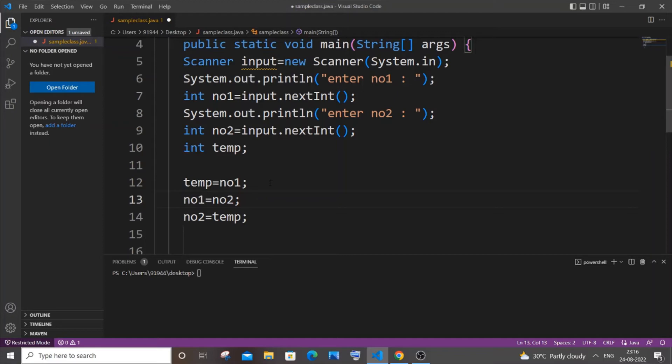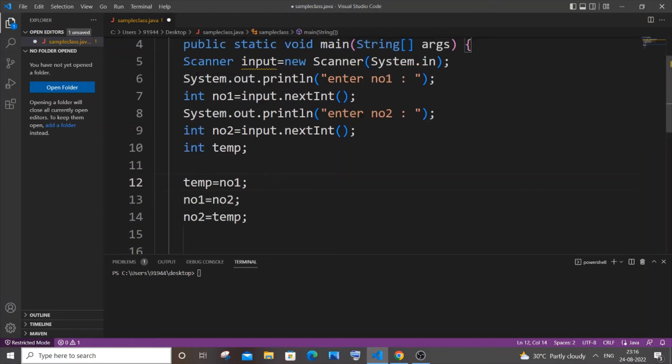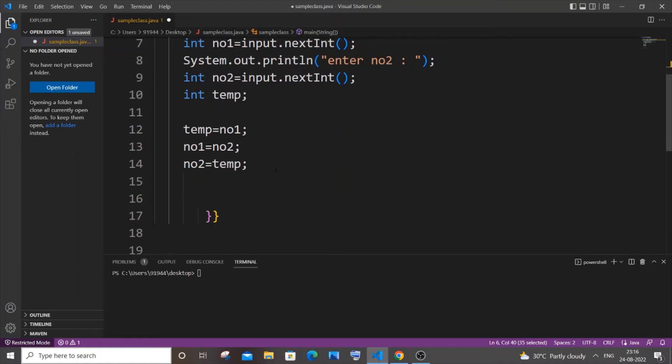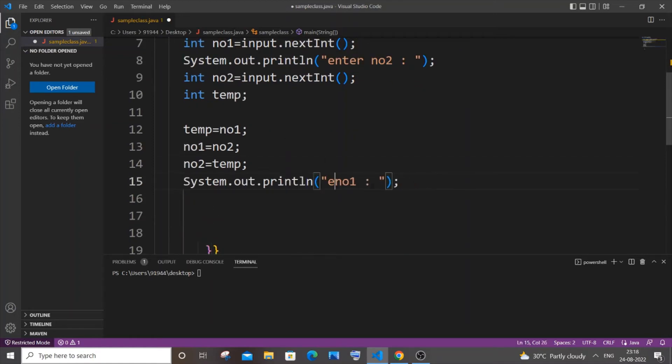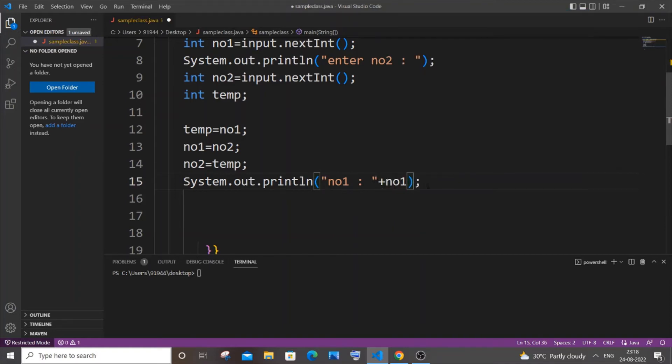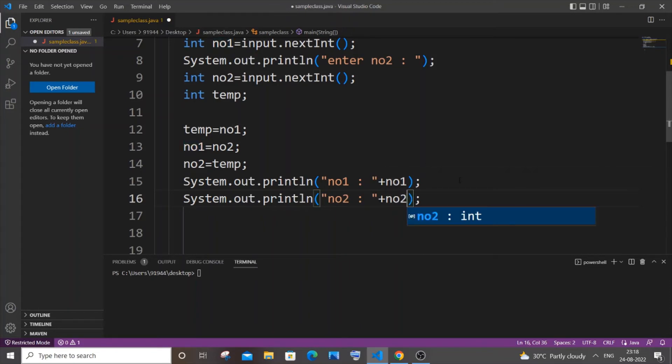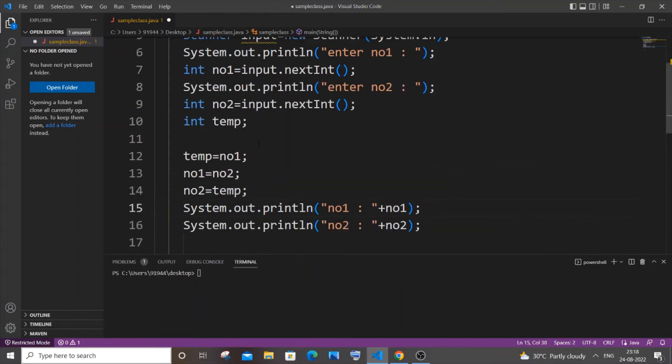After doing all this, let's print both numbers. I'll copy this, paste it, change this to number one and put plus no1 over here. Let me copy this as well, paste it, I will go with number two for this.